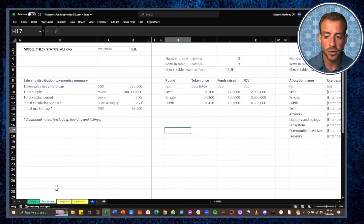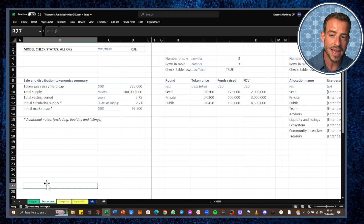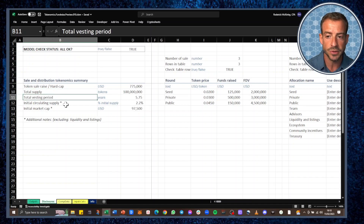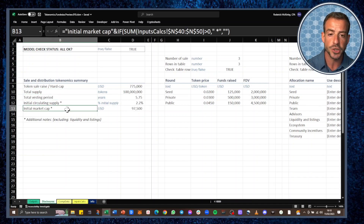Back in the model here on the disclosures tab, we can see that we are stating those key metrics very clearly and simply: the total supply, total vesting period, initial circulating supply, and initial market cap.